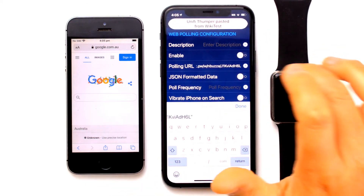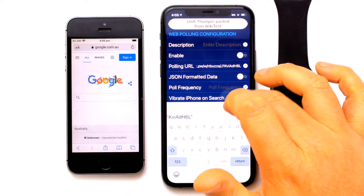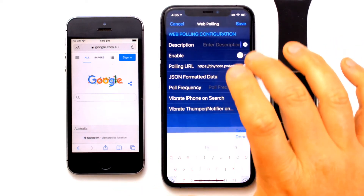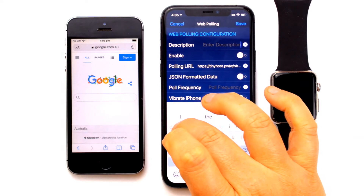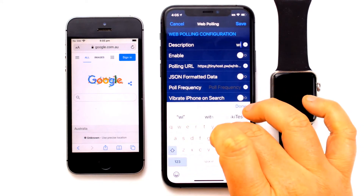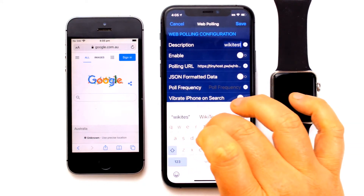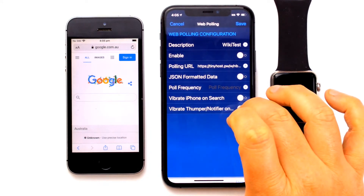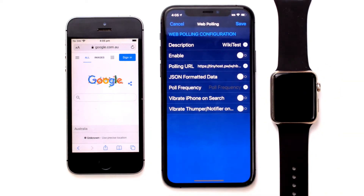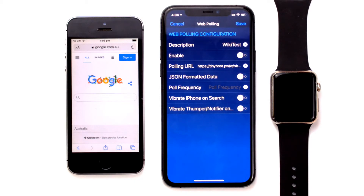We are just going to call this integration WikiTest. It doesn't necessarily need to be WikiTest — this web polling function will work with a whole myriad of third-party applications, but WikiTest presents a very elegant integration between the platforms.